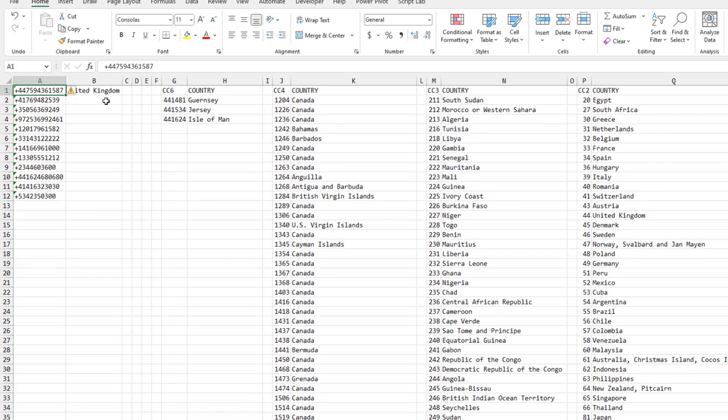Now, to get the country code, what we're going to do is pretty easy at first. We just do a VLOOKUP of the first six digits after the plus sign. If it happens to be 441481, we know it's Guernsey. We're done.